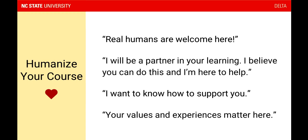When your course is really humanized, the messages that you'll send to your students include: real humans are welcome here — they don't have to bring their perfect selves, they can bring their whole selves to the class. It tells them that you will be a partner in their learning, that you believe they can do it, and that their experiences and their values matter in your course.